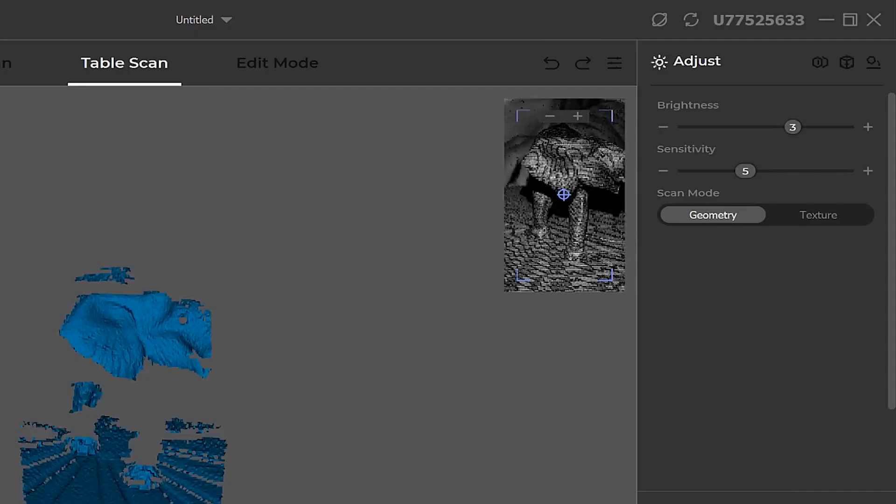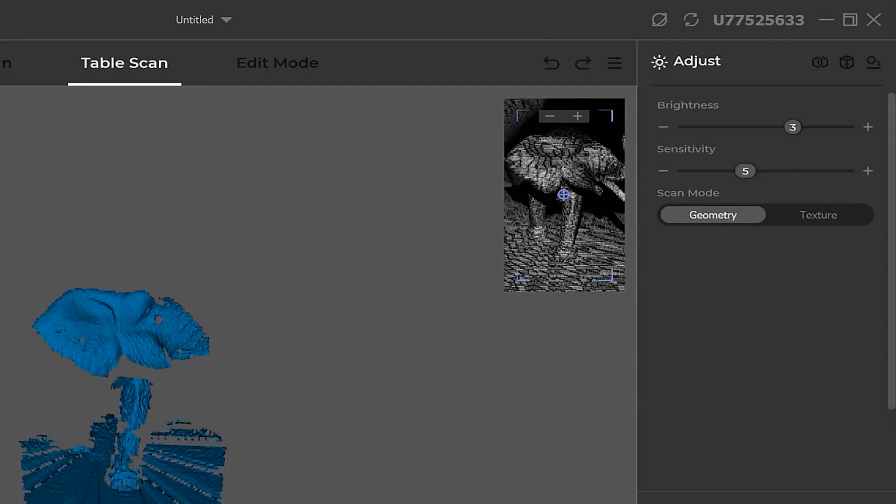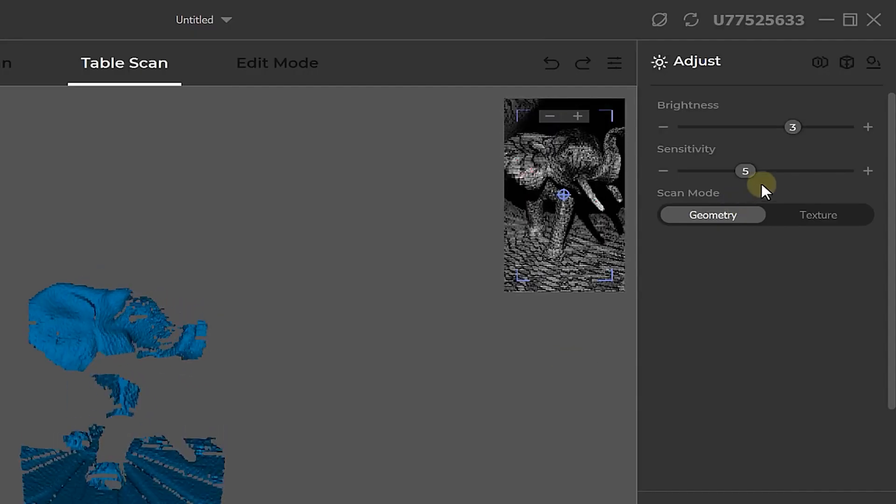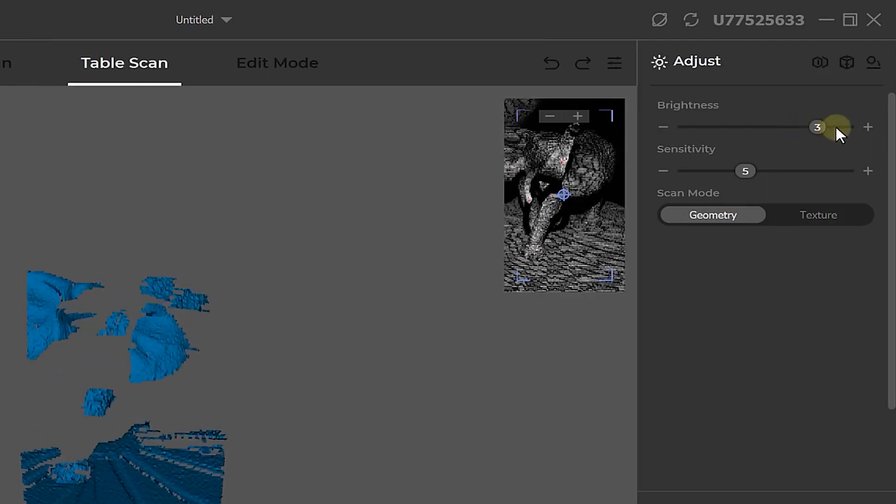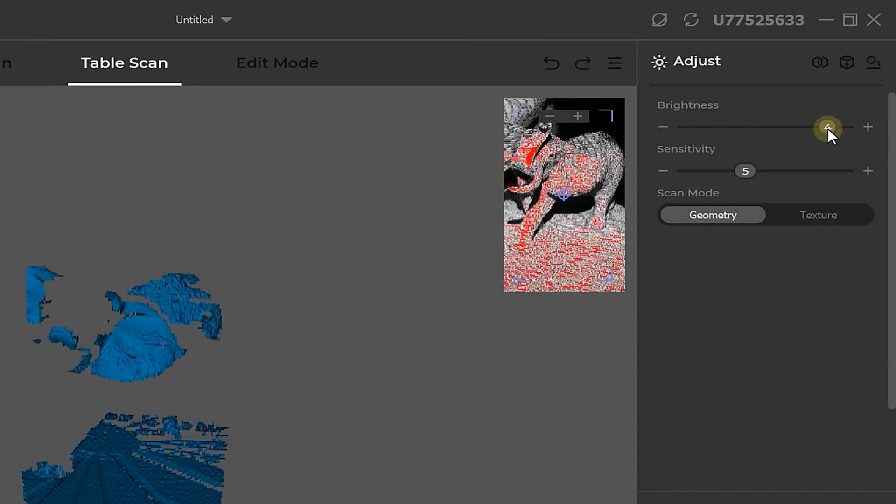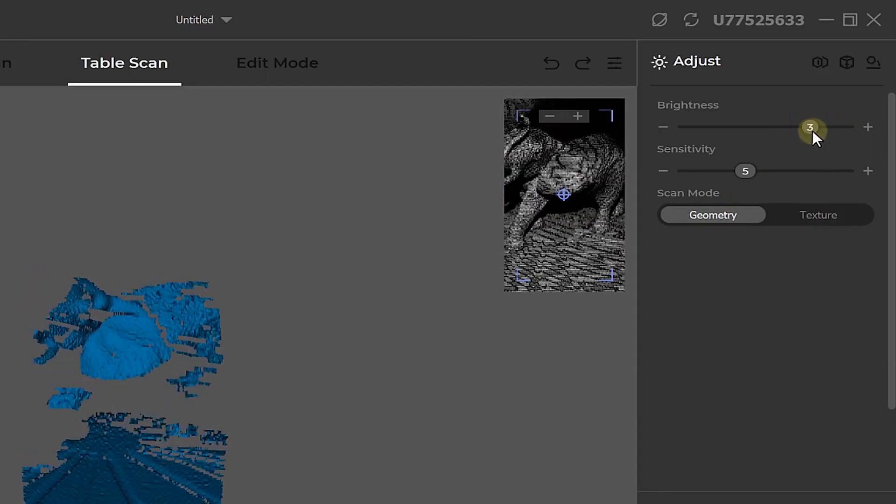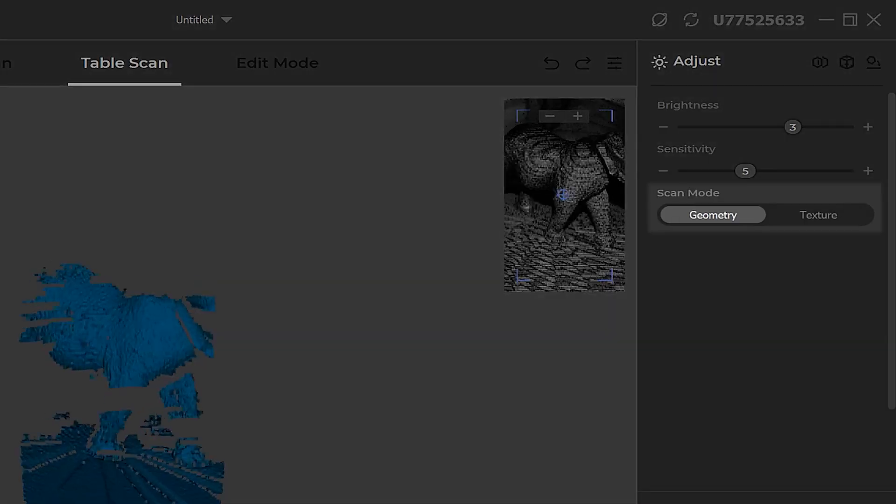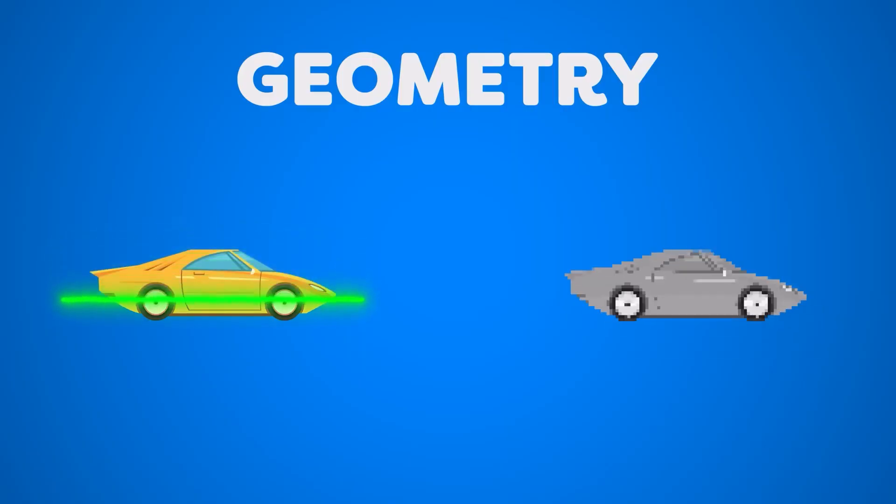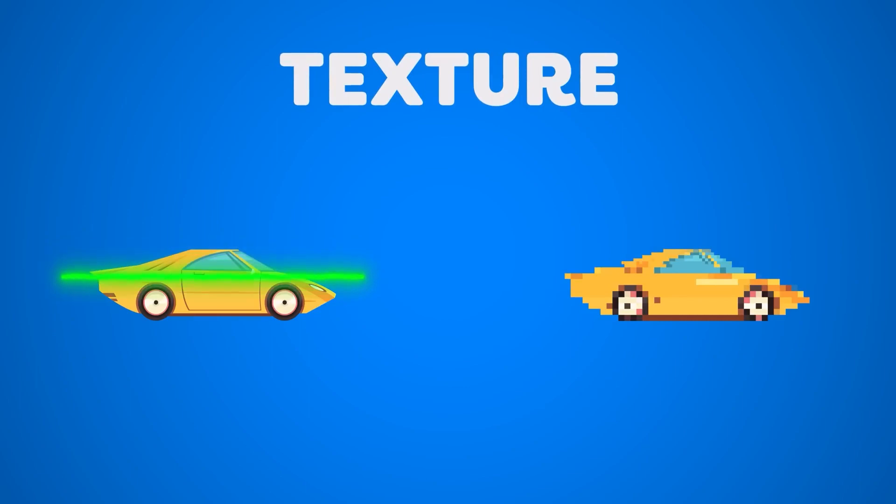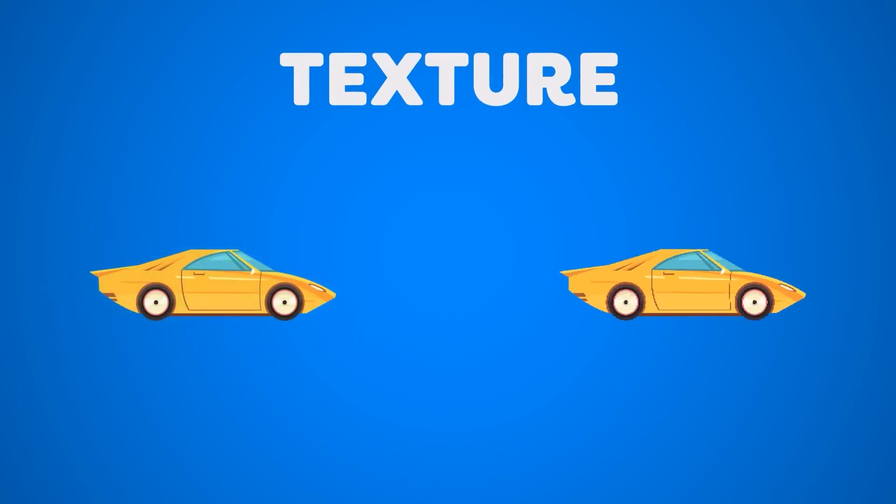On the right of the screen we can find some settings. The important ones here are the brightness slider—this you want as high as possible without having red color on your object, indicating that it's too bright—and the geometry and texture toggle. Geometry delivers the best results, while texture will create a texture of your object while scanning. We'll be using both of these, but first we start off with geometry.